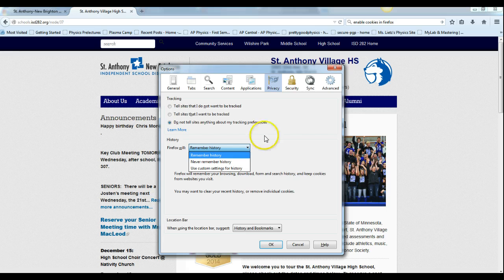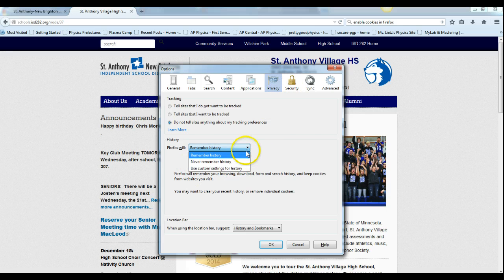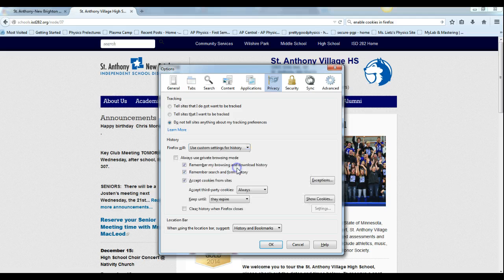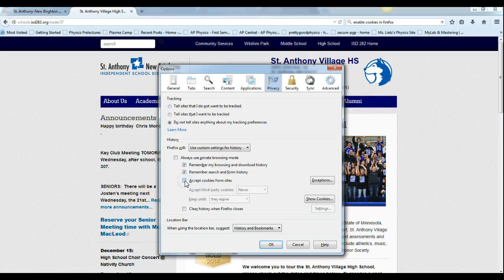You click on this drop-down menu from this view of clicking on privacy, and then you go down to use custom settings for history and then you can accept cookies.